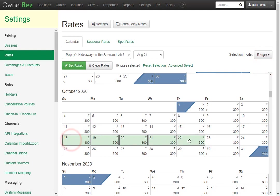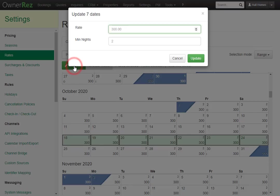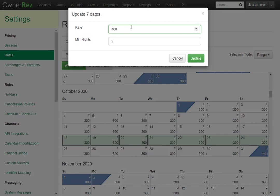If we'd like to adjust the rates from the 18th through the 24th, we can select those, then click the Set Rates button. This will bring up a window where you can set the rate and set the minimum amount of nights. If we want to change this to 400, simply put that here.